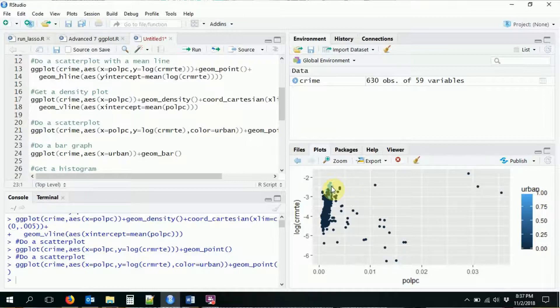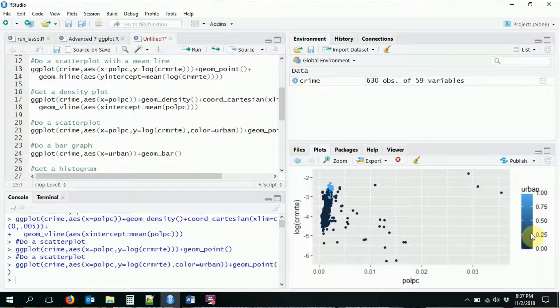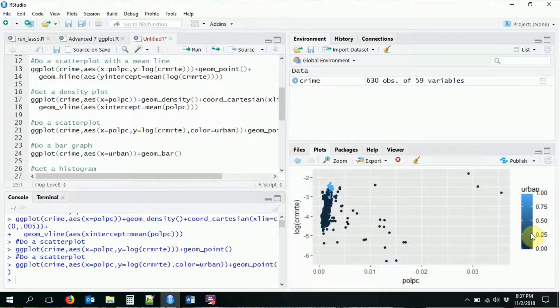So I can tell apart, okay, this is what the urban data looks like and this is what the rest of the data look like. Now you might be thinking, it's kind of weird that it gave me a scale for urban when it's just a zero one variable, but that's because in this particular data set, urban is stored as a numeric variable, not a factor.